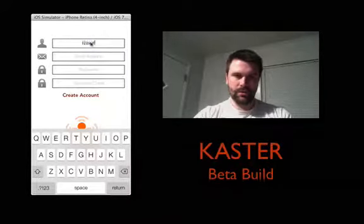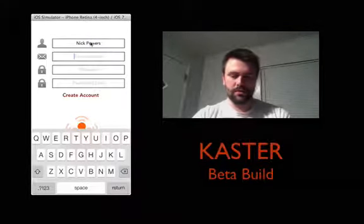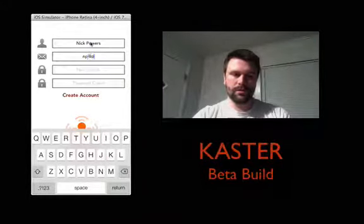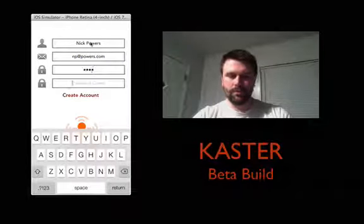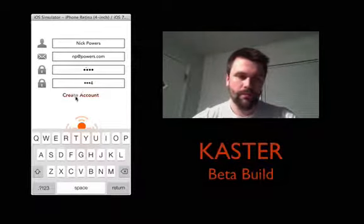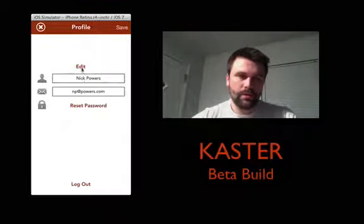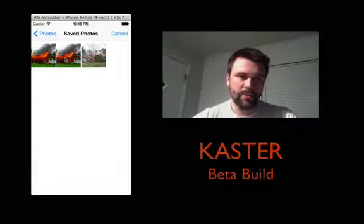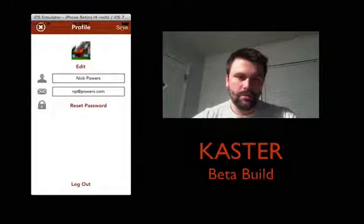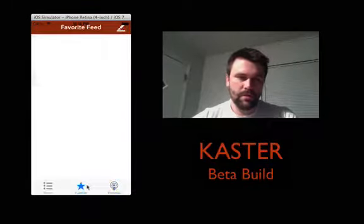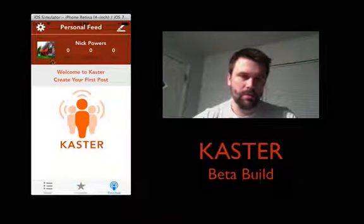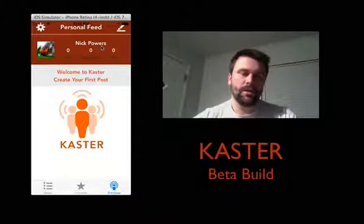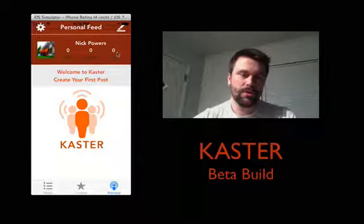Let's do Nick Powers — that's my son. NP at powers.com. Creating an account, you get logged in. Let's go ahead and actually create a profile picture for Nick. I don't have many pictures on here, so I'm just going to use this one. Go ahead and save that. So all the tabs are working. You can see up here the profile picture filled in. Nick Powers — there are no likes, there are no comments, there are no posts currently for Nick Powers.